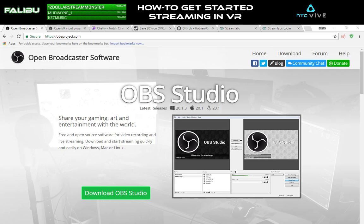Yo, what up guys, Eddie here on the Falaboo channel. Today I thought I'd make a video listing some of the utilities that I use to stream VR. I'm not a professional streamer by any stretch of the imagination, but I think this information could help some other people get started sharing their own VR moments.